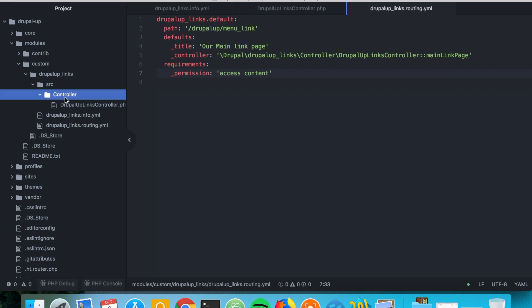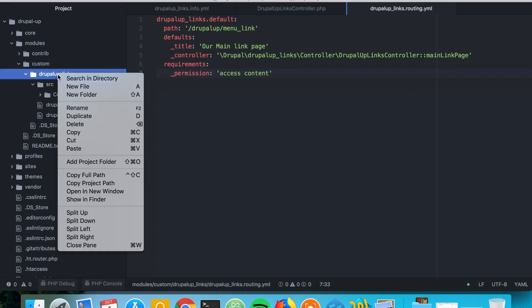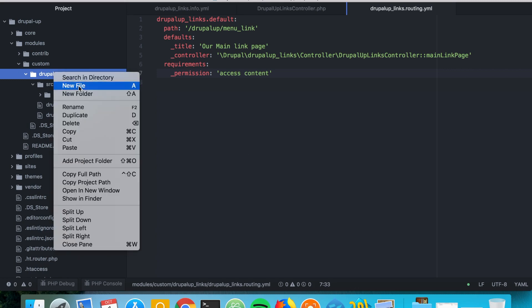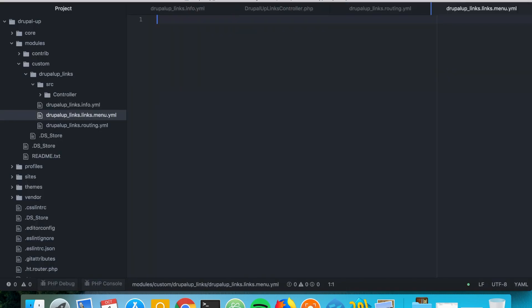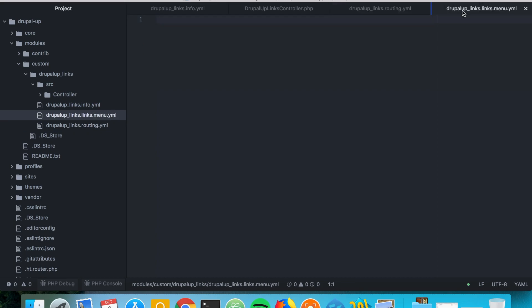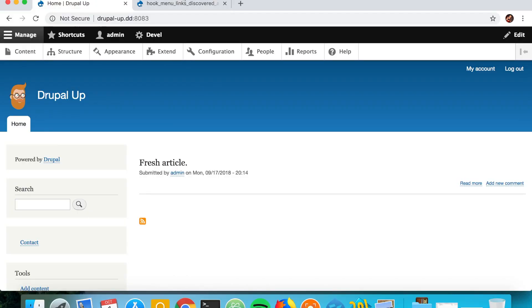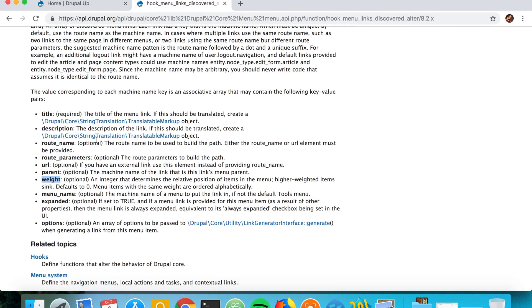And we're going to add simply a new file and we're going to call it the name of the module dot links dot menu dot yaml. And inside of it we're going to use the same value as we used for the route and we're going to say here title. We're going to say Drupal example link. That's basically here we're using the things that we checked that we could use inside of a menu link.